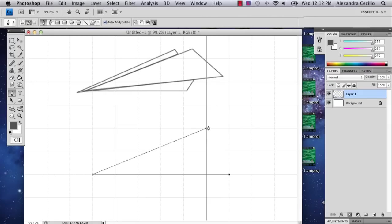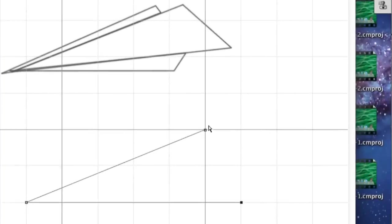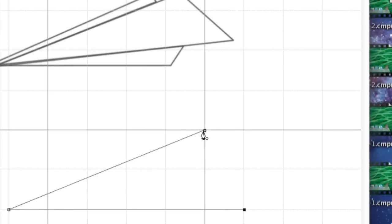And then I'm going to select this point and it's going to close your shape once you see that circle. So click that.